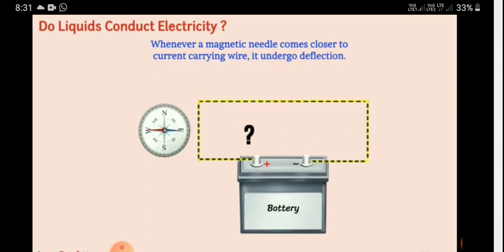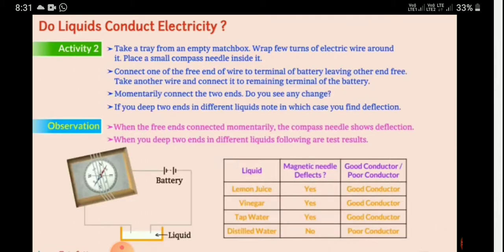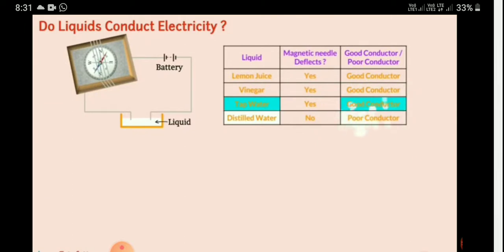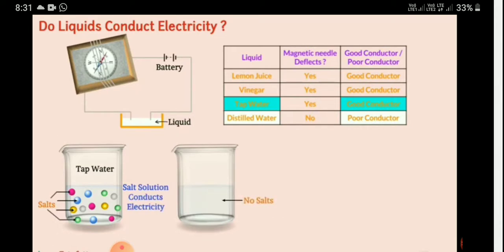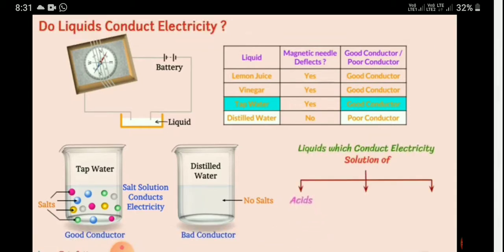Another way to test is by using a magnetic compass needle. Whenever a magnetic compass is brought near a magnetic field, the needle will deflect. This activity is given in your textbook as Activity 14.3. Even weak current will cause the magnetic compass needle to show deflection. You will find that distilled water does not conduct electricity, but tap water, vinegar, and lemon juice are good conductors because they contain salts.